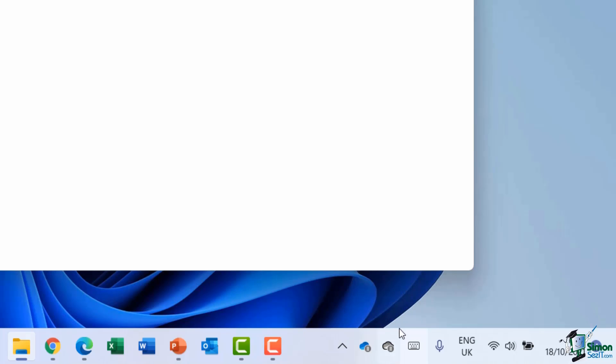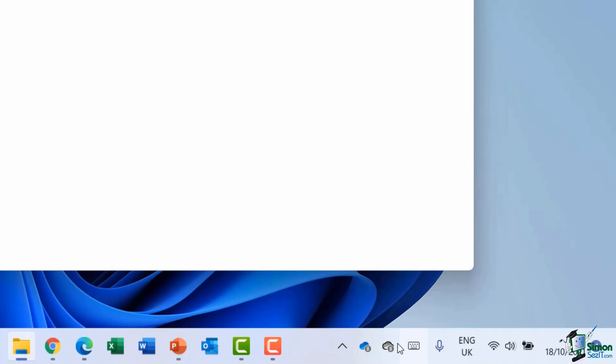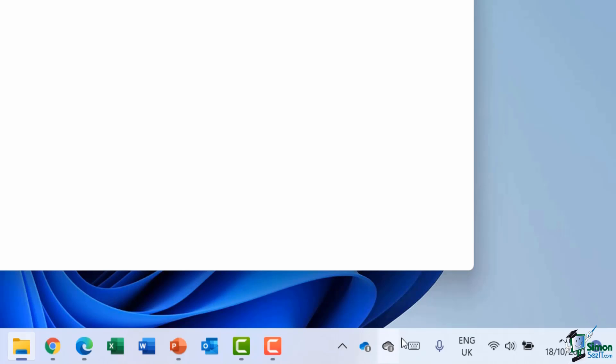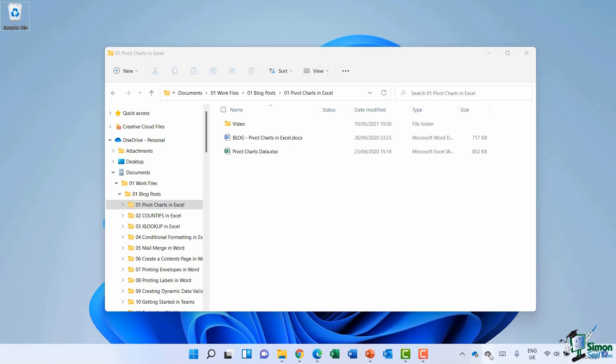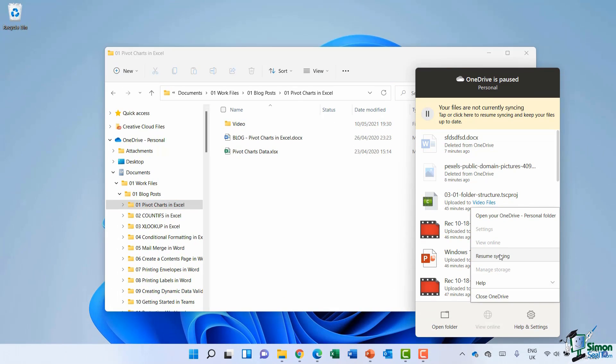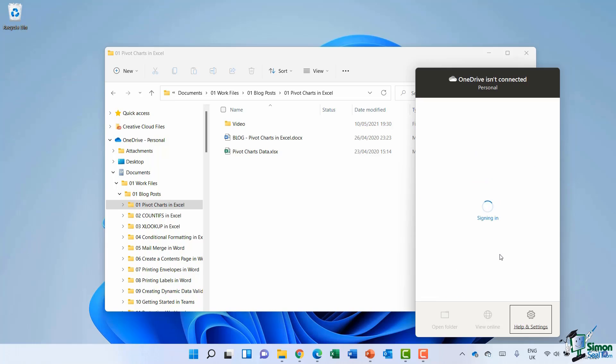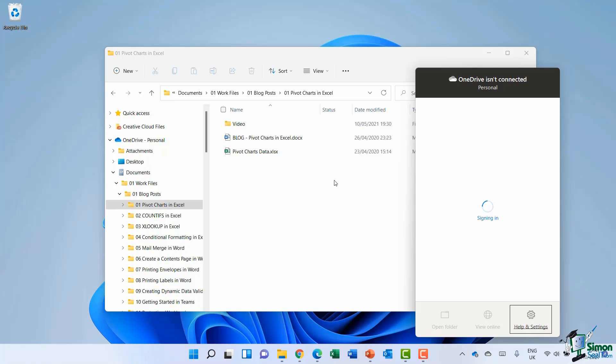Effectively, I've paused the synchronization whilst I record this video, because sometimes when it's synchronizing, it does make your PC chug a little bit because it's processing a lot of information. So just so we don't have that noise during the video, I've paused the synchronization. But if I wanted to restart synchronizing, all I would need to do is right click on this cloud icon and just say resume syncing. And now it's checking for any changes that I've made to any of the files stored in OneDrive and it's synchronizing them back to the cloud.